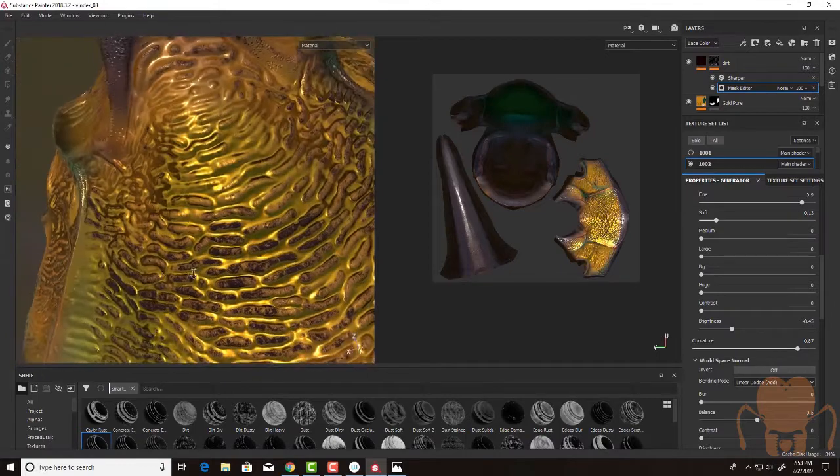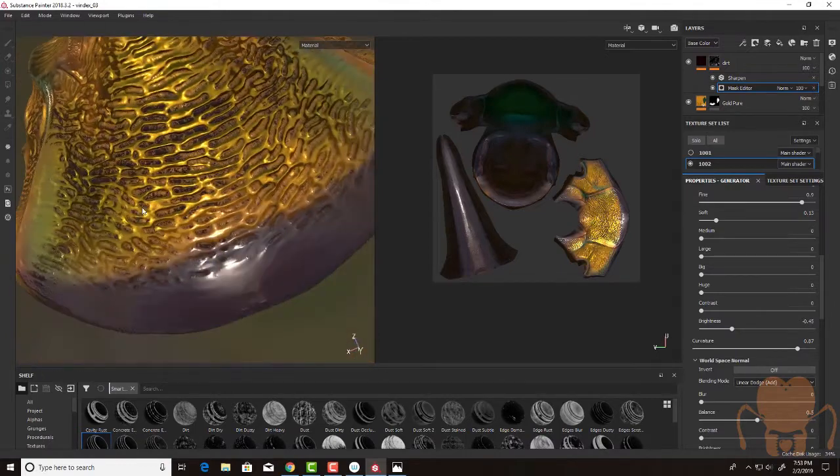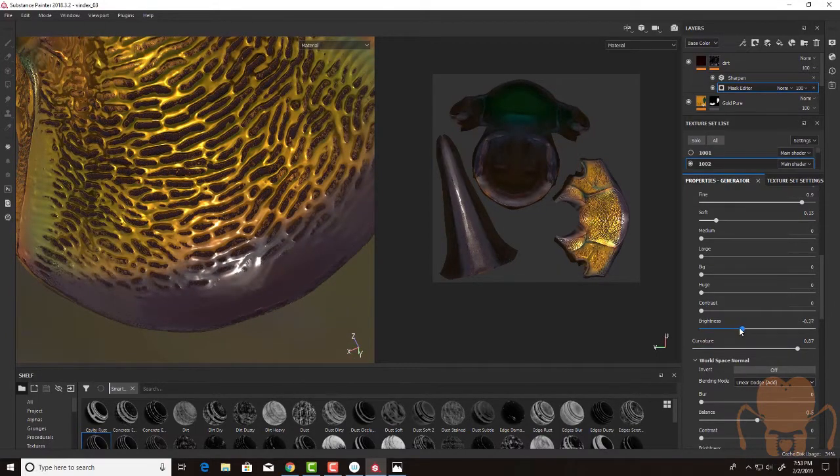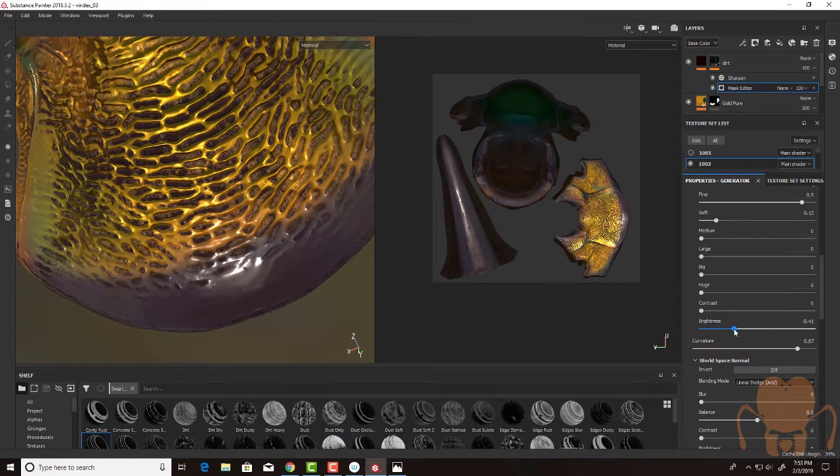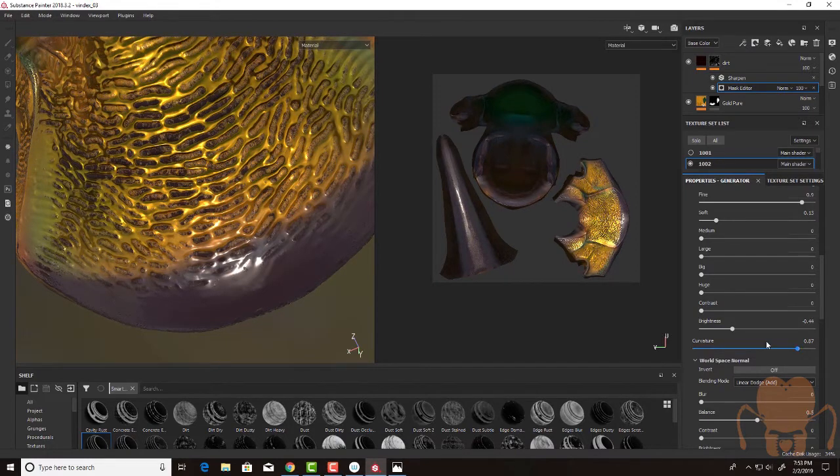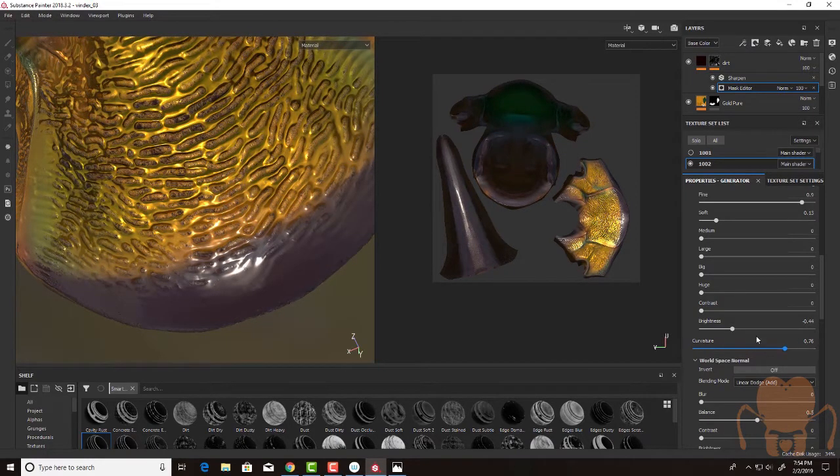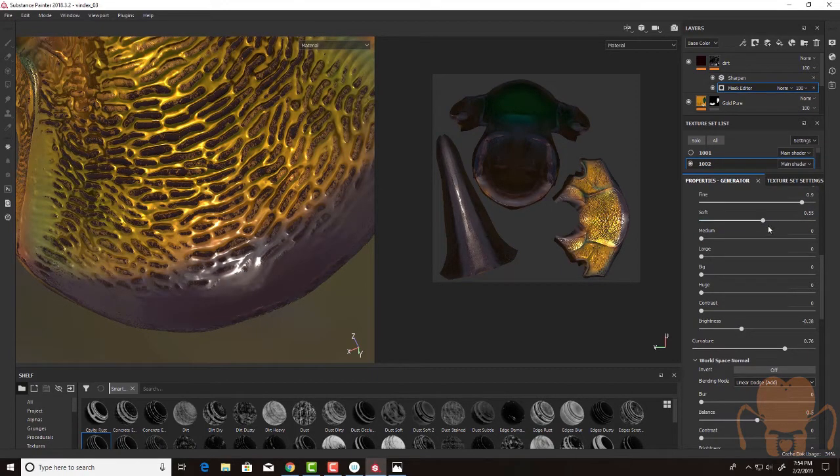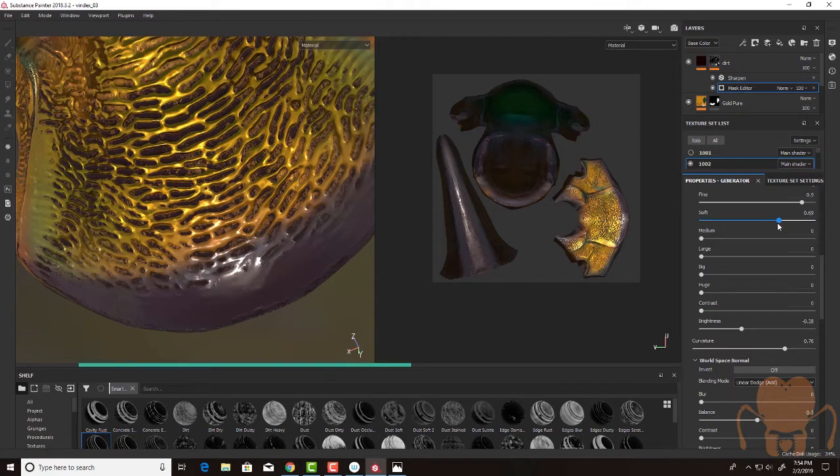It's kind of interesting. A little bit more than I want. Let's see. Bring down the curvature and bring down the brightness. So all I'm doing is I'm just playing with some of these sliders here to kind of fine tune that effect.